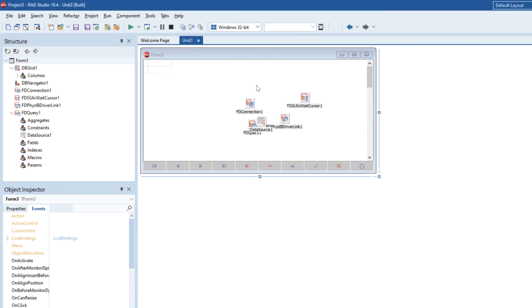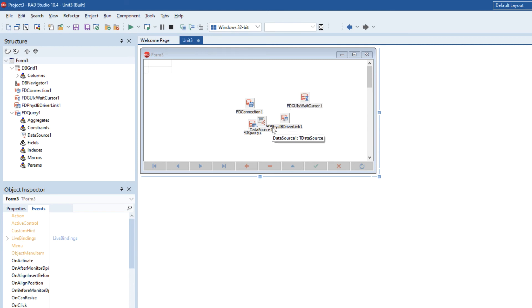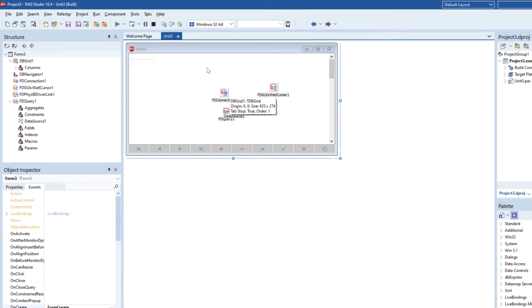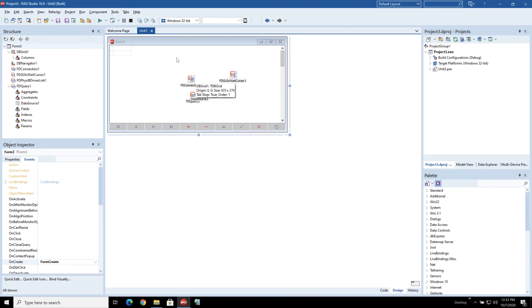So that's a very useful thing for development and testing is to have your developer edition of Interbase installed. You can then test quite happily but now what we need to do is we need to deploy this and make sure it runs when we don't have Interbase server installed.